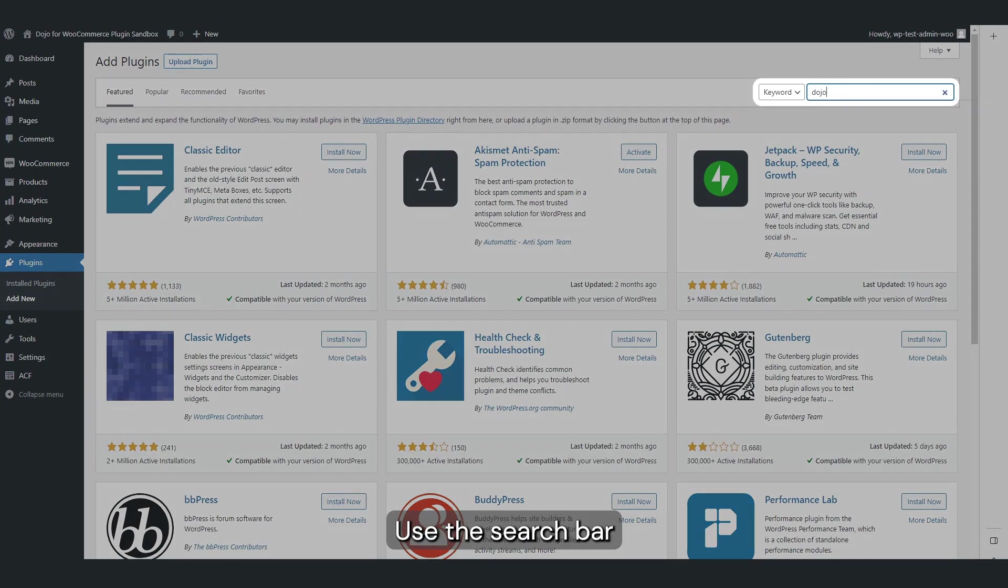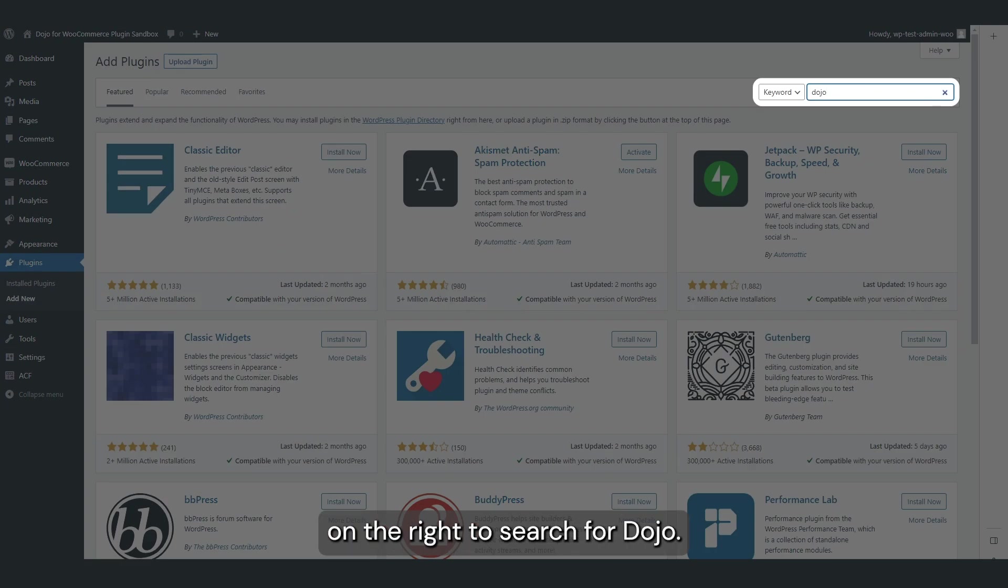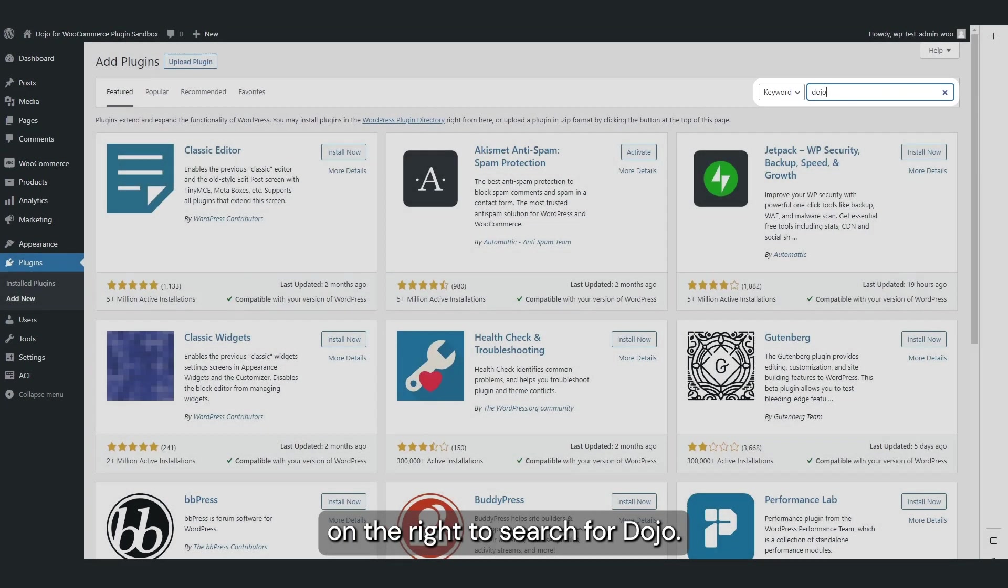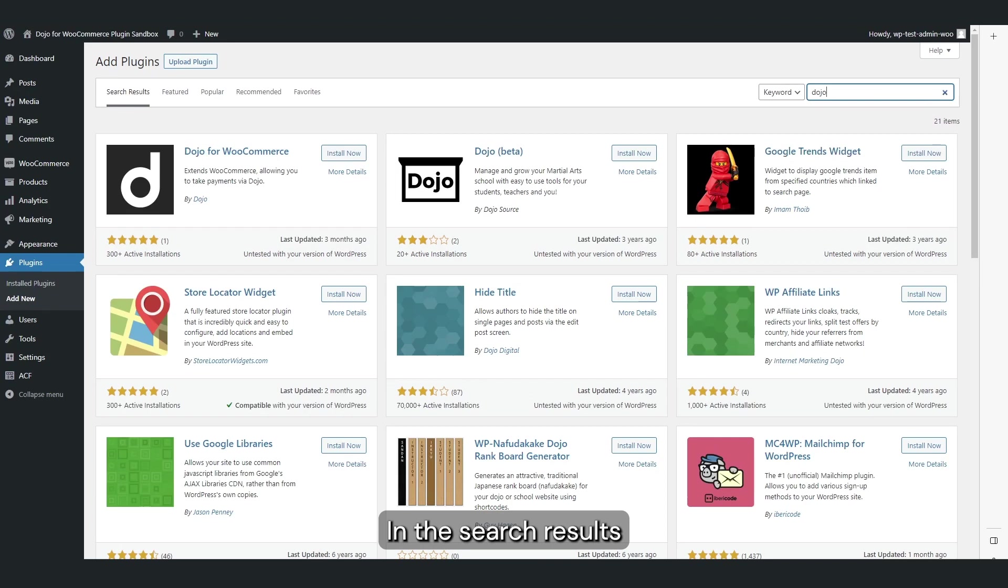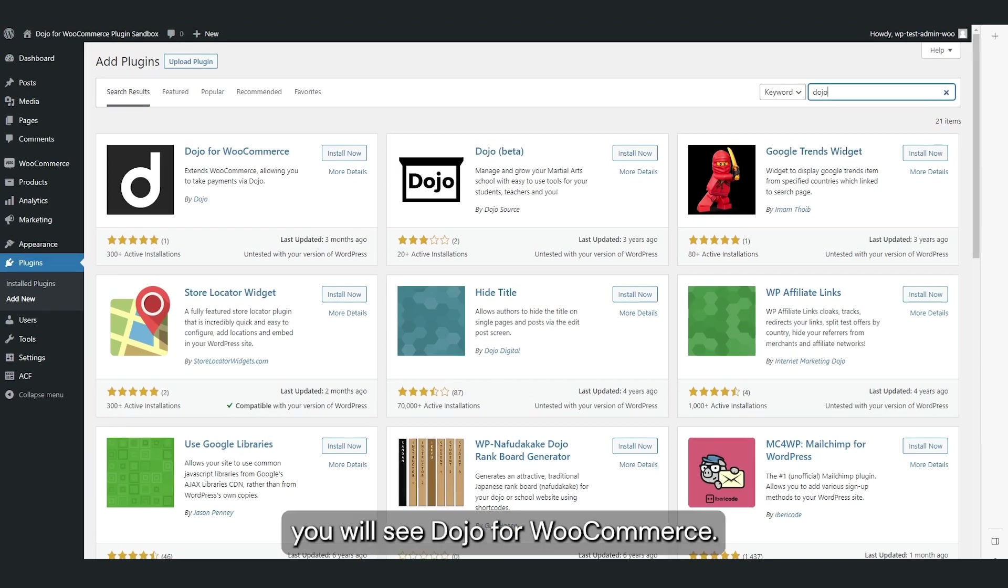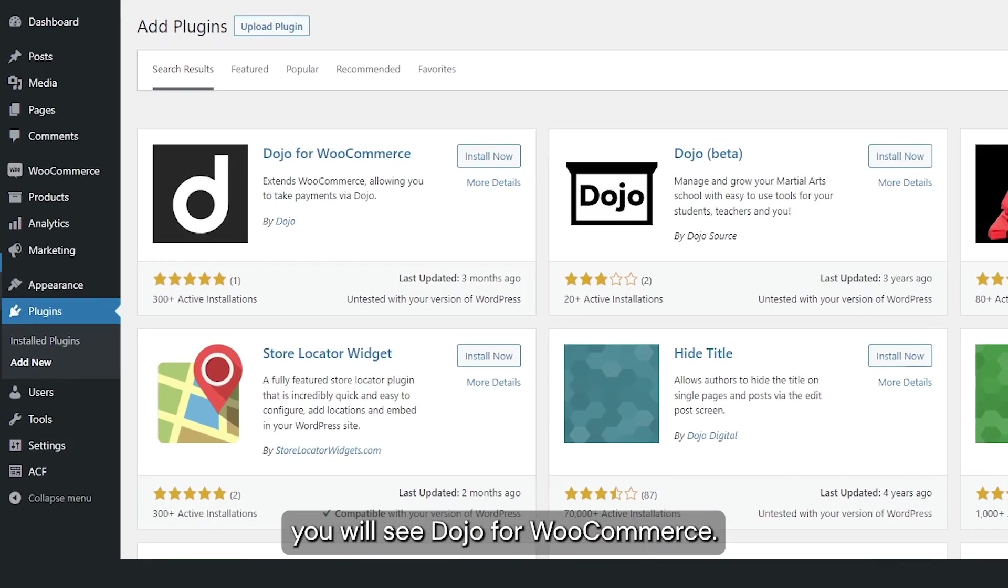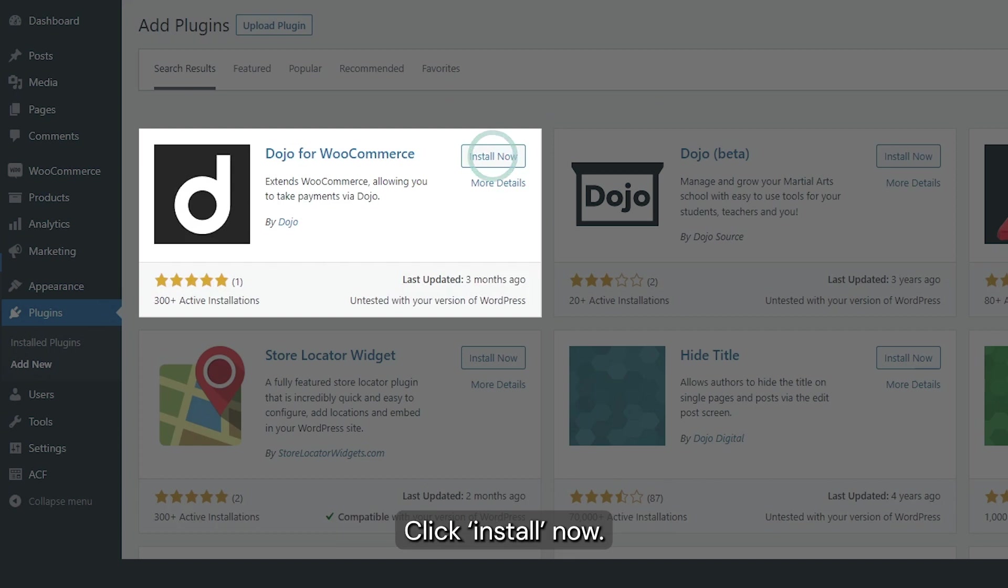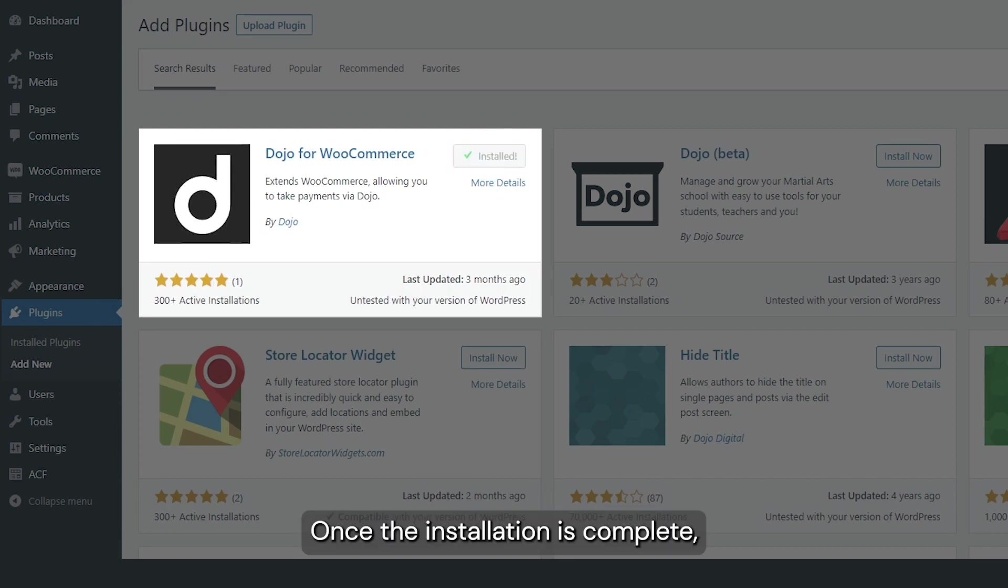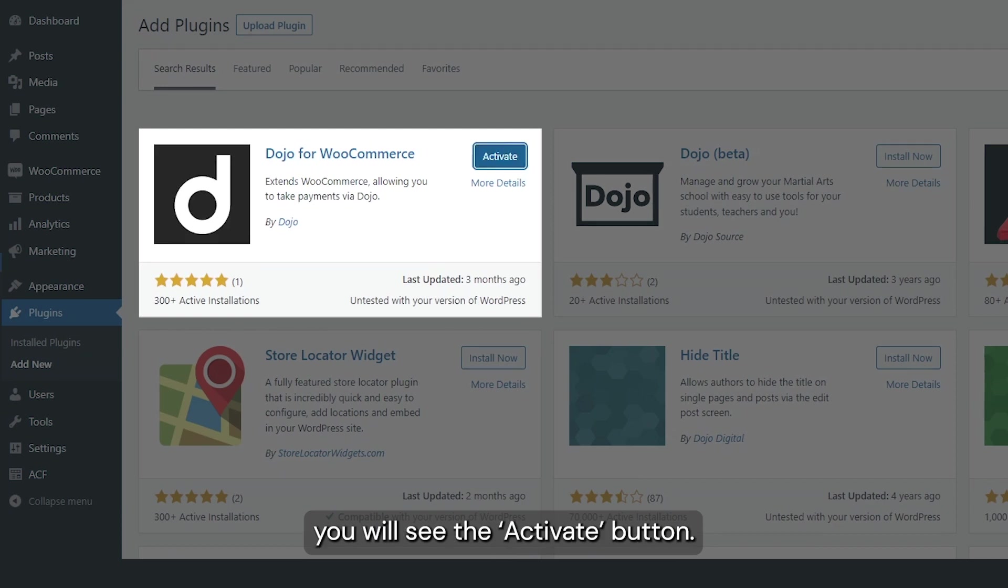Use the search bar on the right to search for Dojo. In the search results you will see Dojo for WooCommerce. This is the plugin we need. Click Install Now.